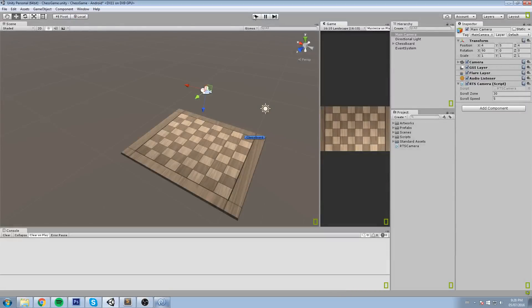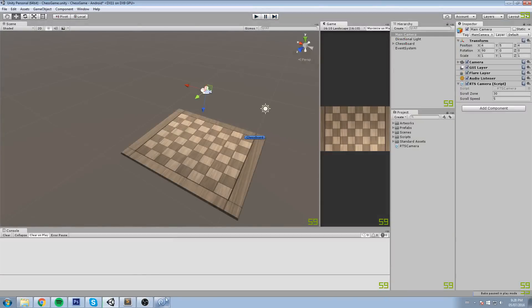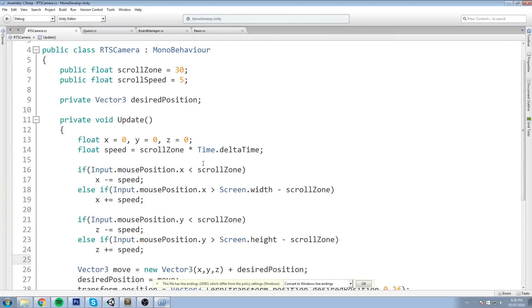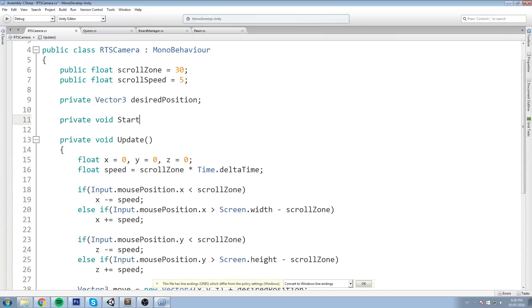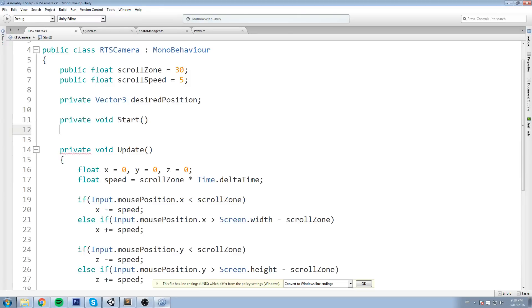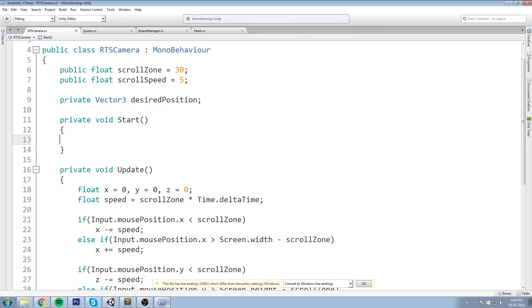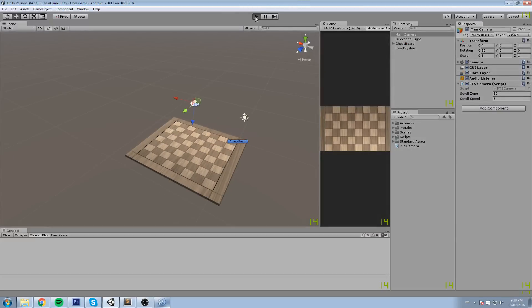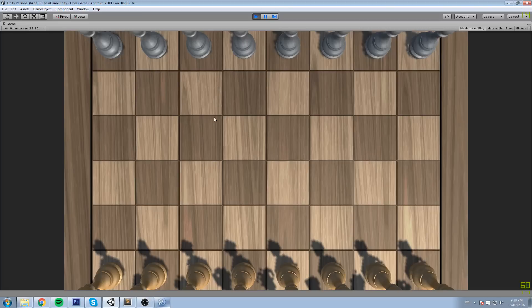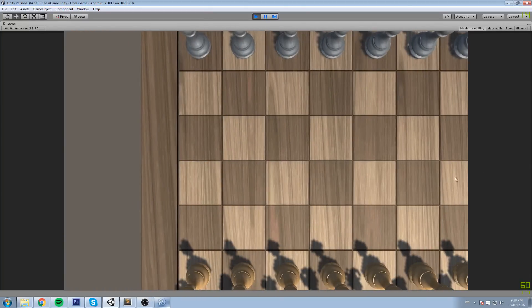There's a small bug - desiredPosition is set to (0,0,0) at first. Let's create a private void Start and say desiredPosition = transform.position. This way it won't be (0,0,0) when we start - it will assume the position your camera is at in your scene. In my case it's right in the center of my board. Now if we press play, the desired position updates and we get a nice smoothing.